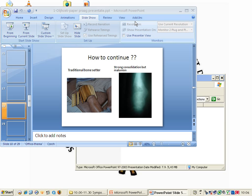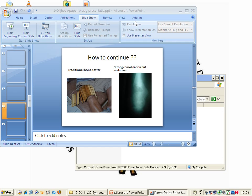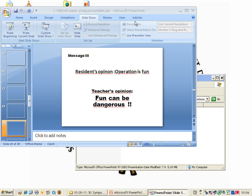Message 3: the residents always think operation is fun. They want to do their work, they want to operate. But the teacher's opinion should be that fun can be very dangerous. This is message number three. You always have to keep in mind the famous book of Sir Robert Watson Jones from 1940 about conservative treatment of fractures.